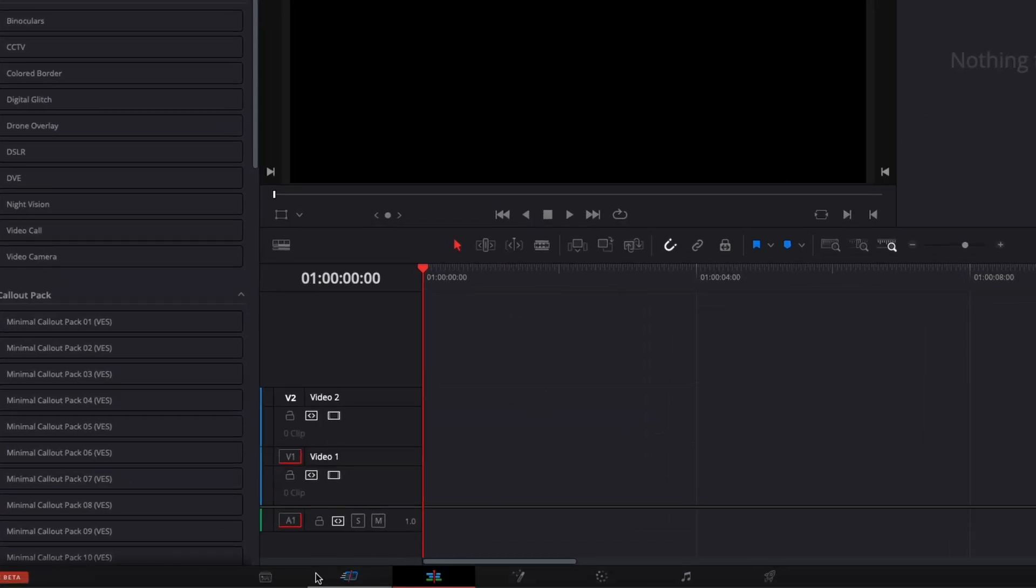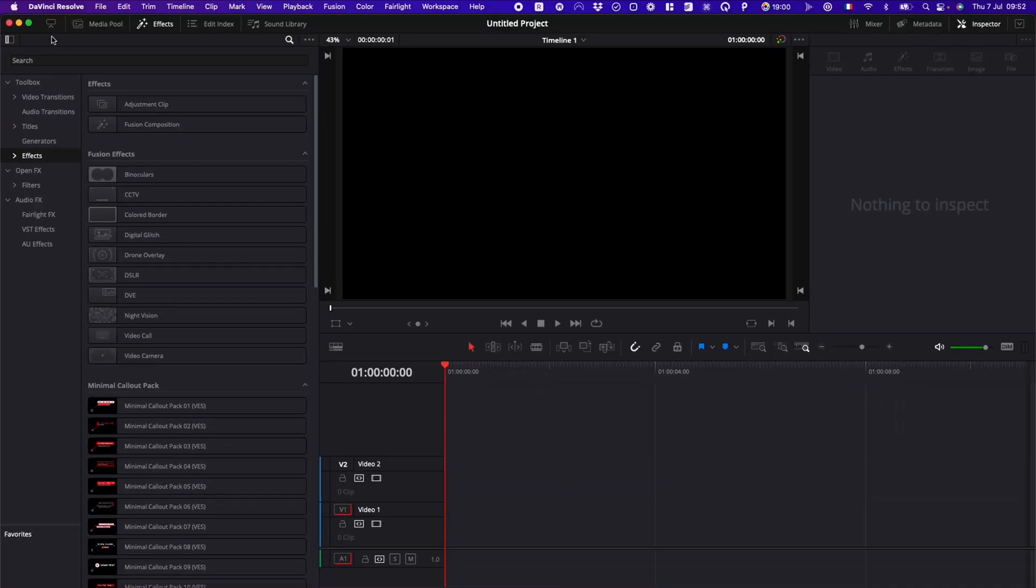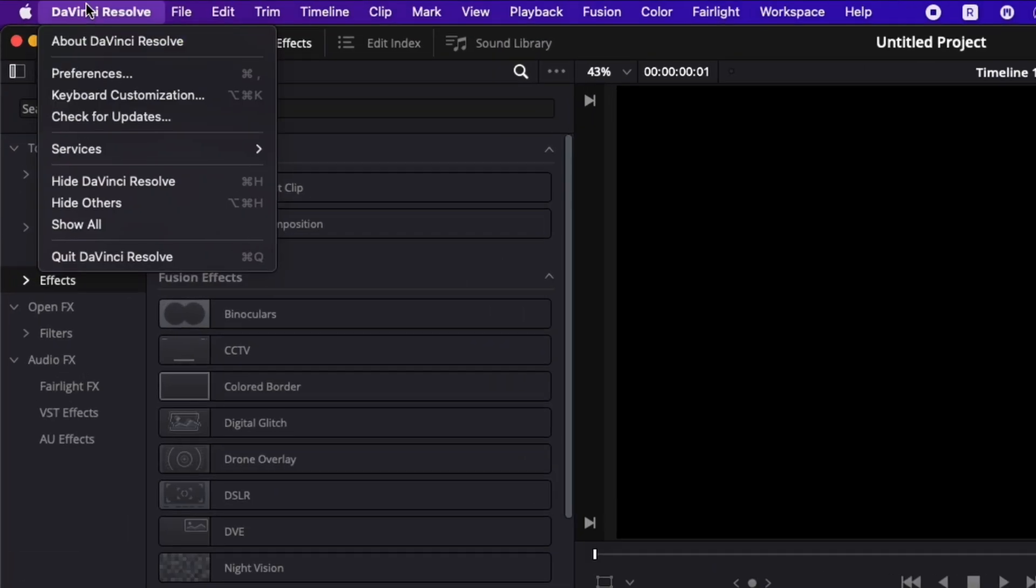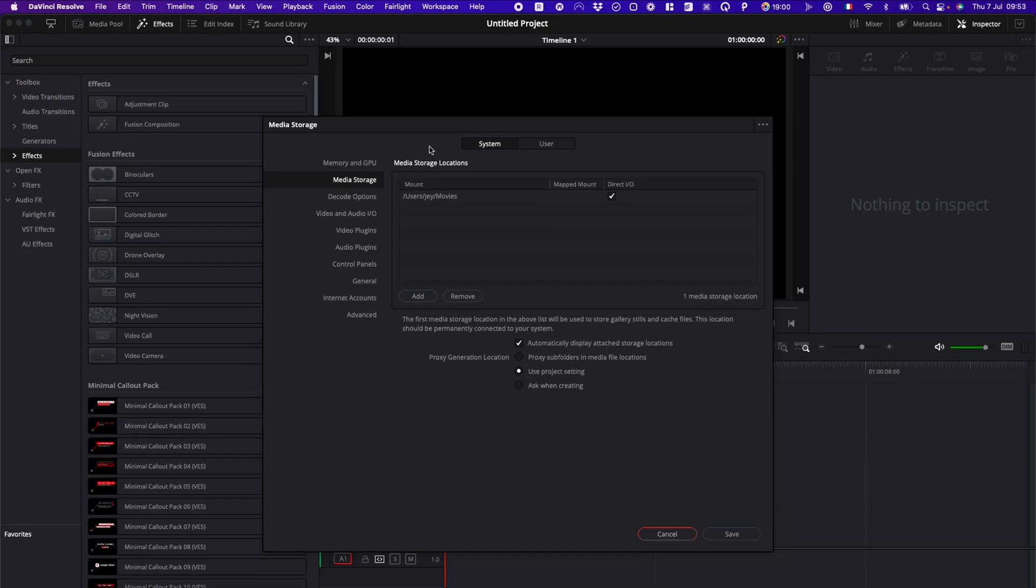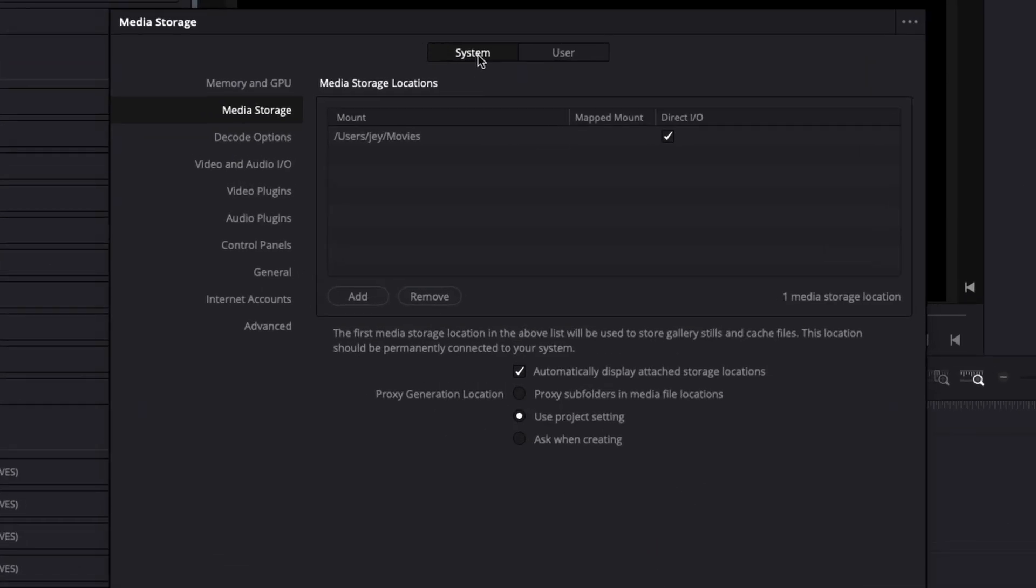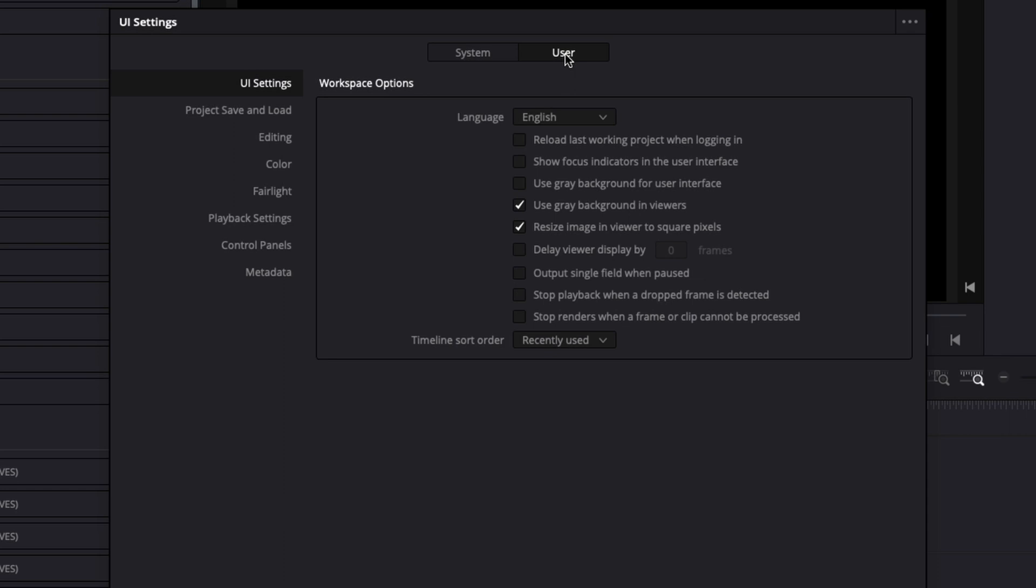Here we're in the edit page, but it can be done from any other page. You go over to DaVinci Resolve, select Preferences, and here in Preferences, you'll be by default in System, switch to Users.